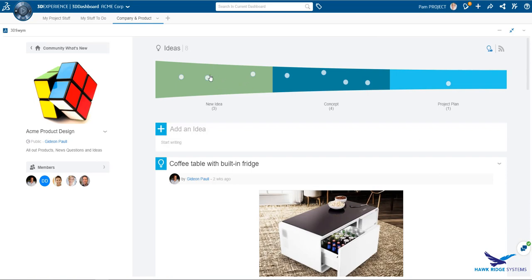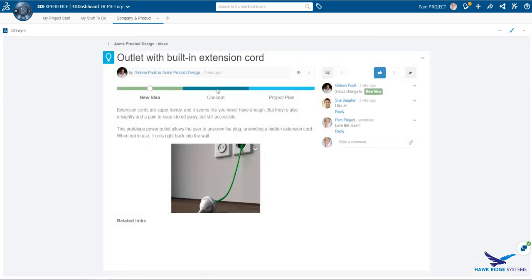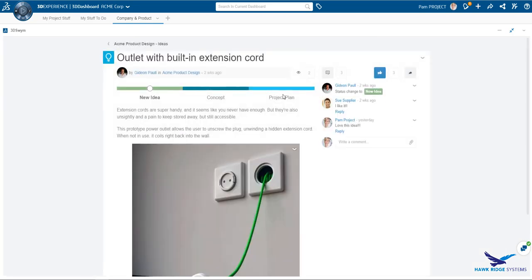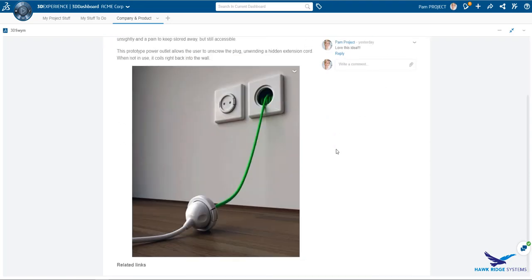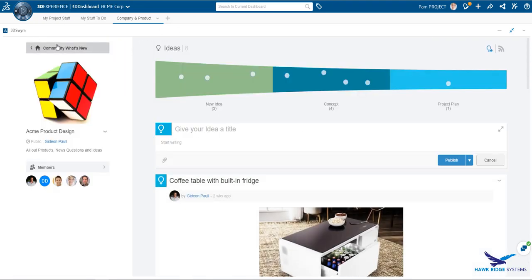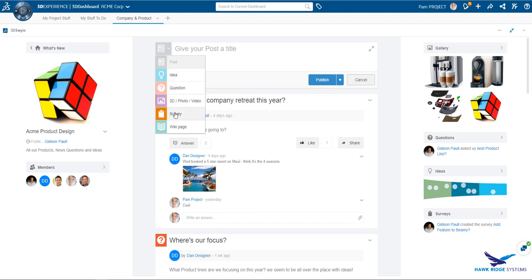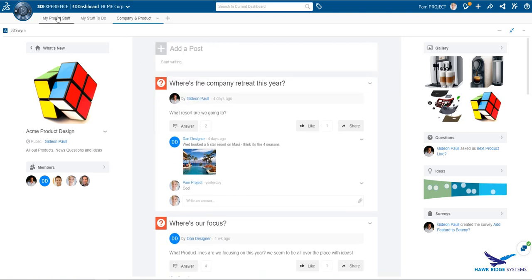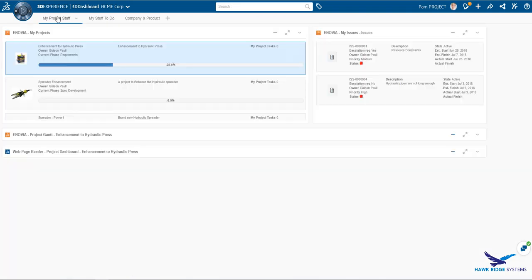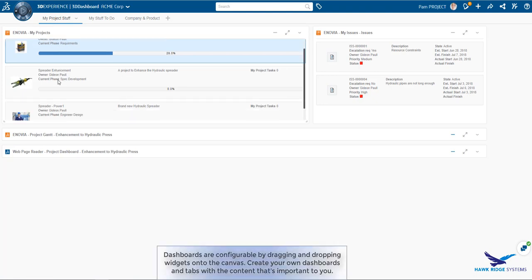As always, we start in the social collaboration part of the platform, where members can post ideas, comment on posts, ask questions, and generally foster innovation through social collaboration. Here we see an idea. Once the ideation process has been completed, we might transfer this idea to product requirements and build project plans for this idea.